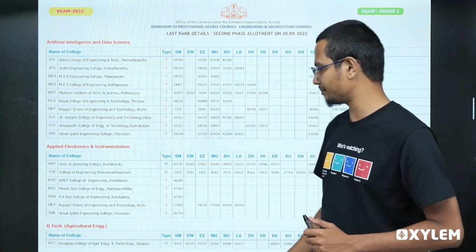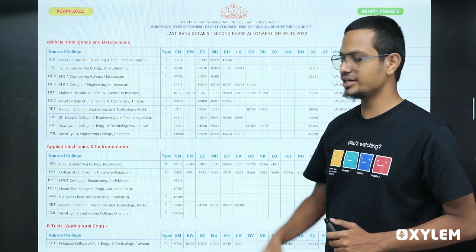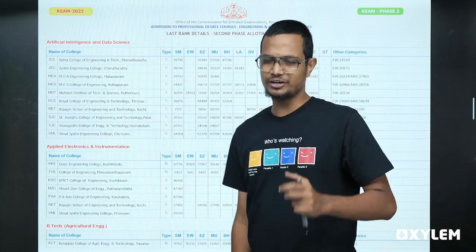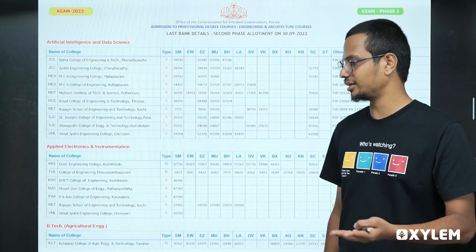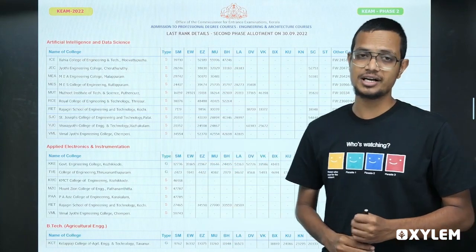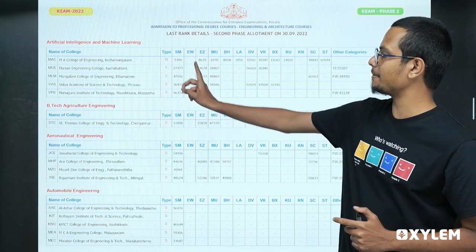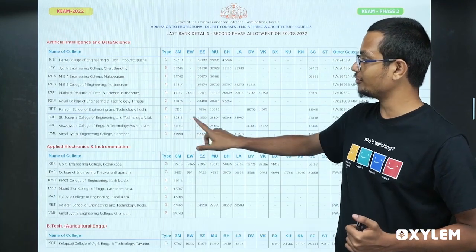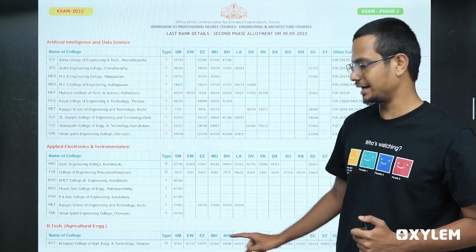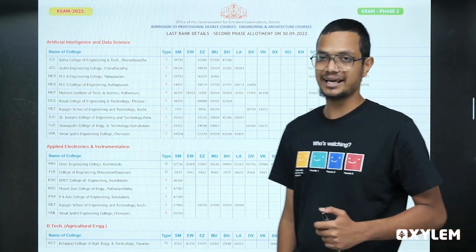Next, Applied Electronics and Instrumentation — that is also called Agricultural Engineering. Applied Electronics and Instrumentation actually has two government colleges. You have an instrumentation option at CET. Agricultural Engineering is available in government colleges as well. One government college is Tavanoor Kalapaji College of Agricultural Engineering. The state market rank cutoff is around 9000.